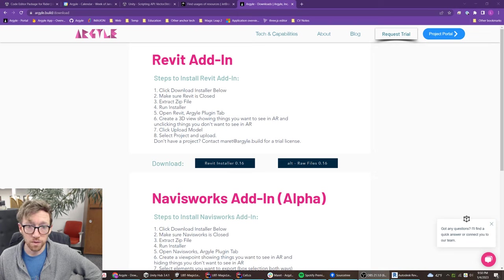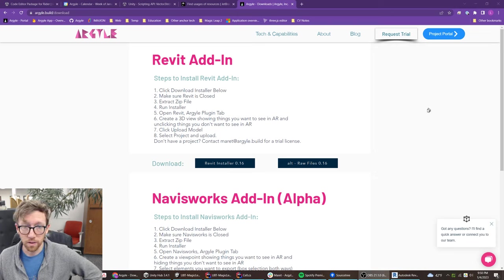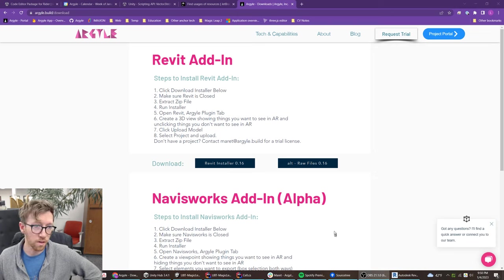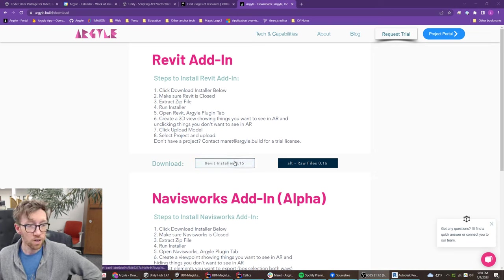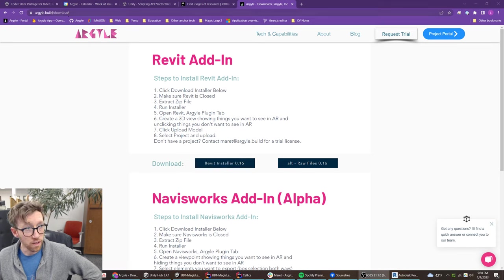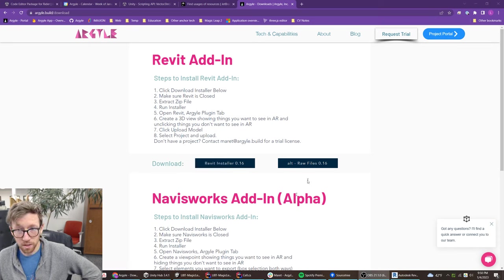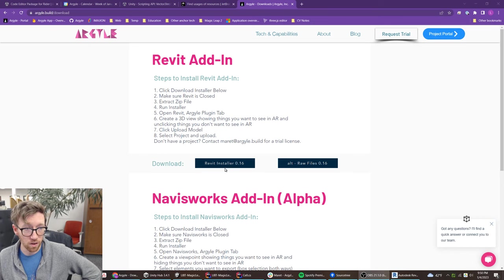Let's walk through using the Argyle Revit exporter. Start by going to argyle.build/download in order to download the latest version and install it.